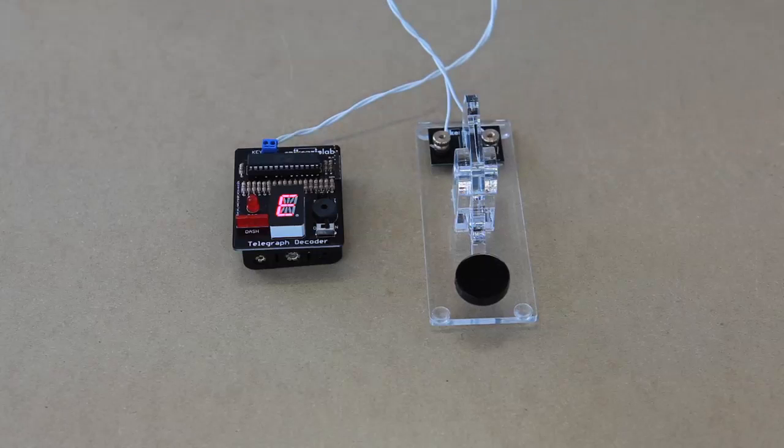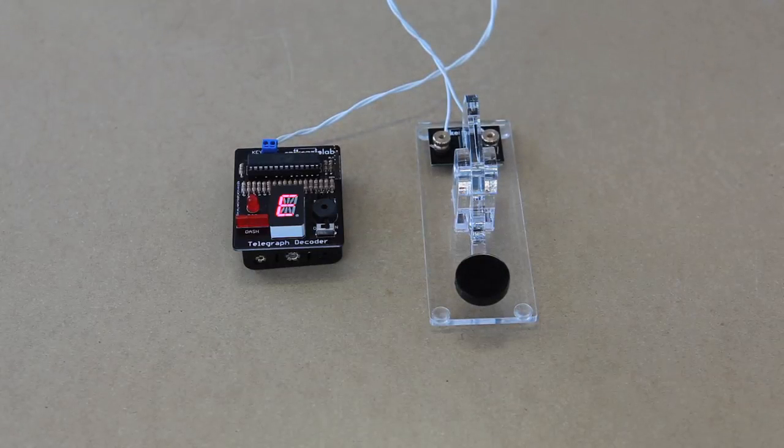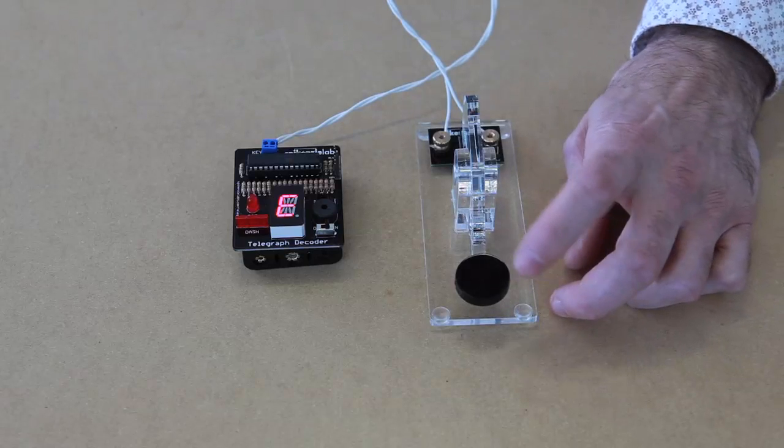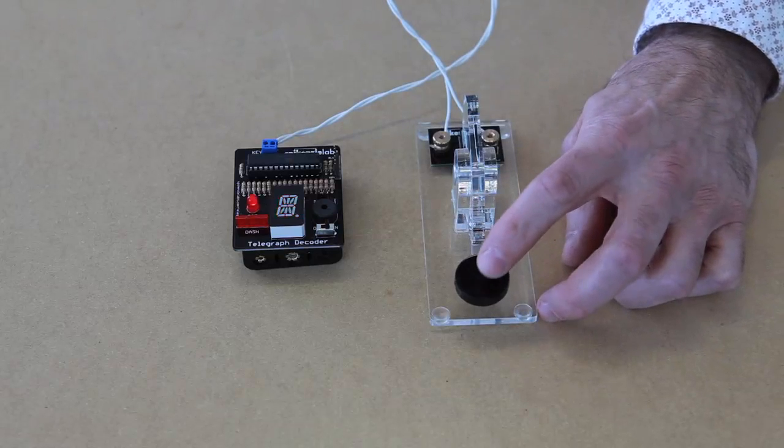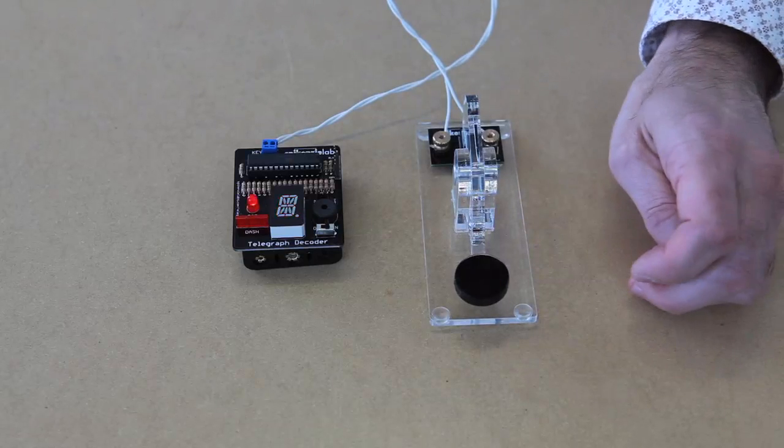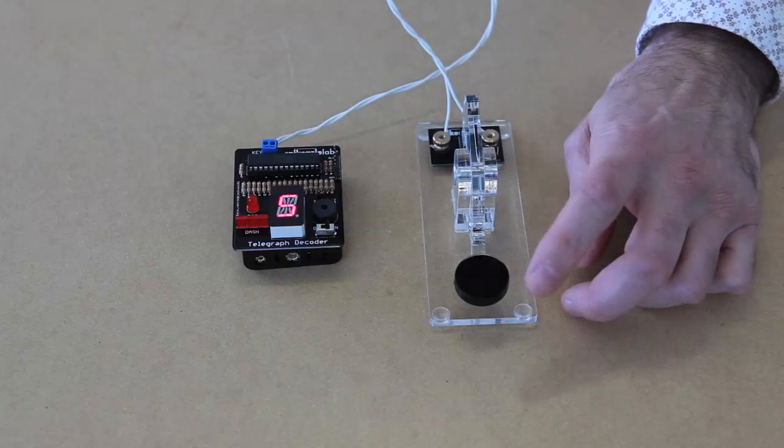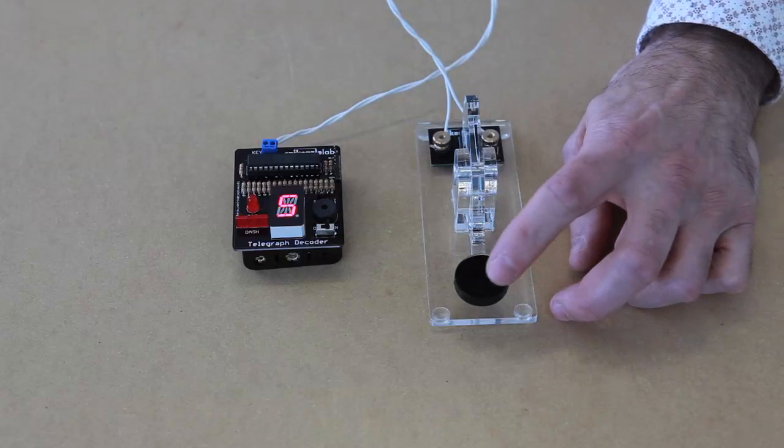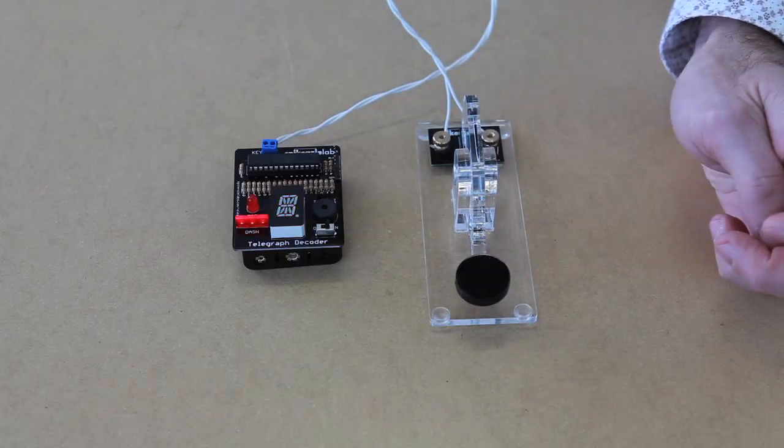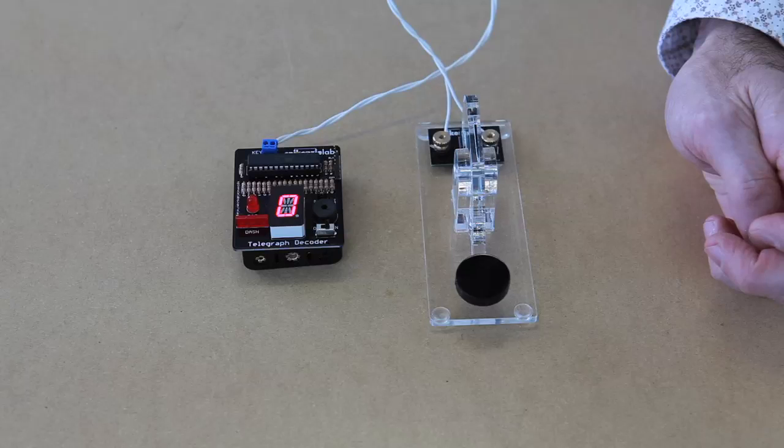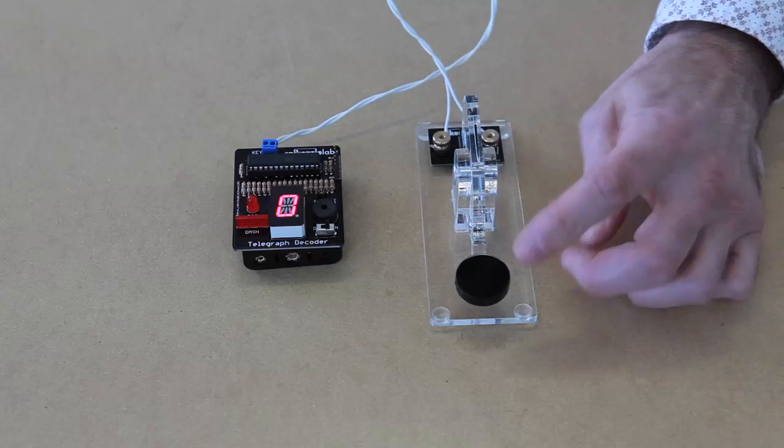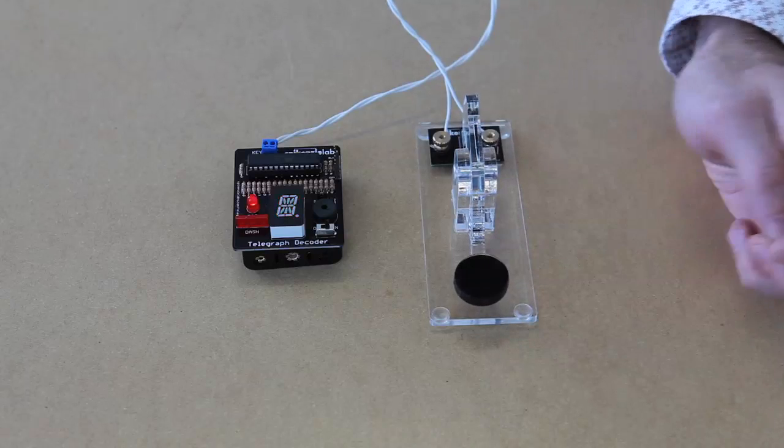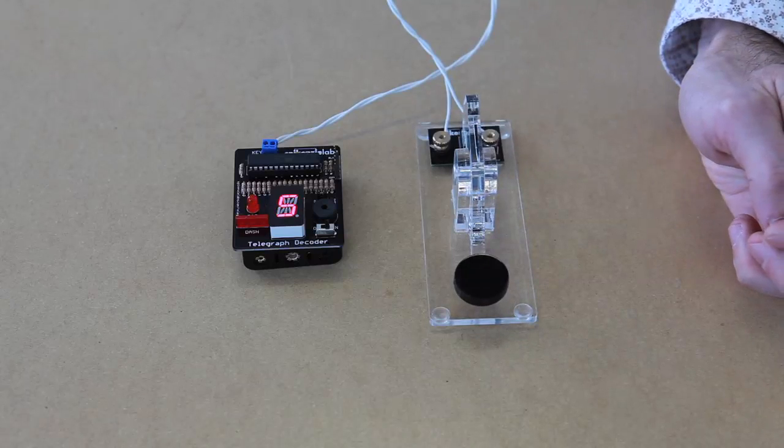So here we're going to try the most traditional Morse code that everybody seems to know. So I'm just going to do SOS. So that's three dots. S comes up. And three dashes. Got an O and then another S. There.